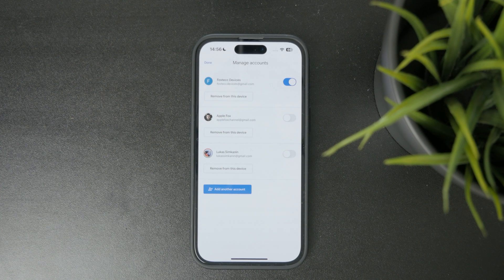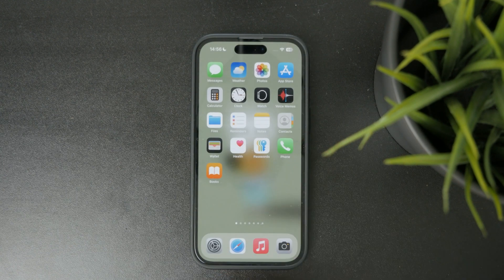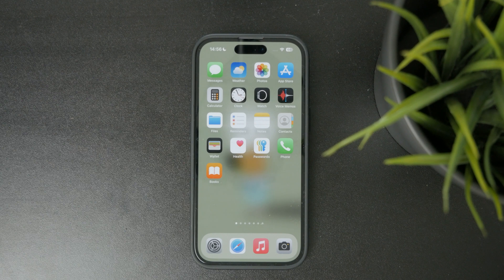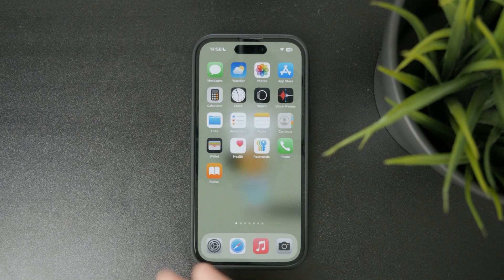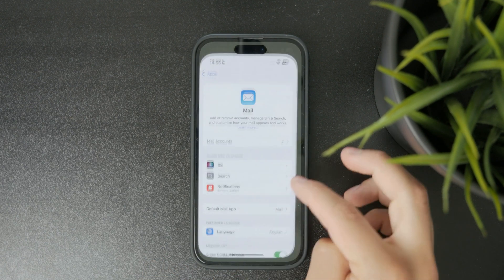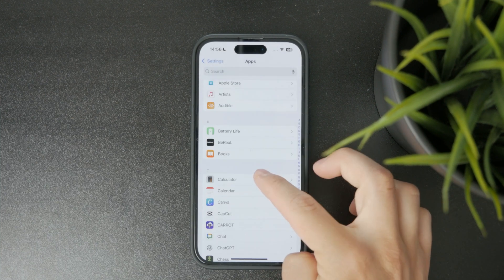One last option is that you can also use the built-in Calendar from Apple, into which you also have the ability to add different accounts. Open up the Settings of your phone and then tap on Apps at the bottom.